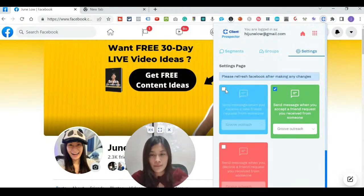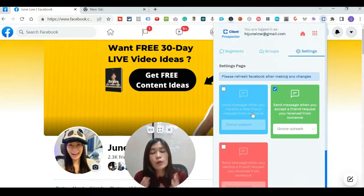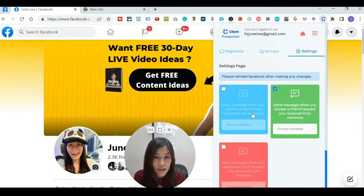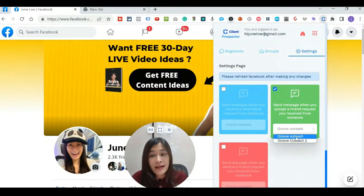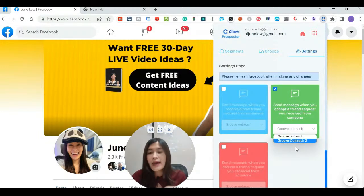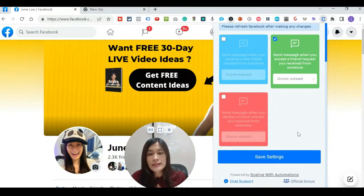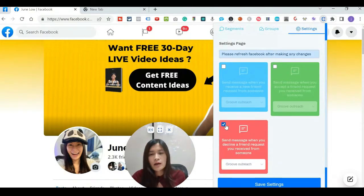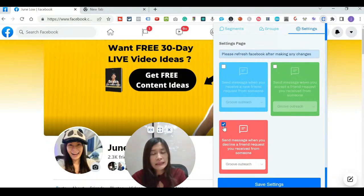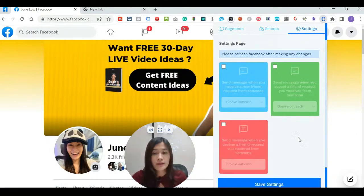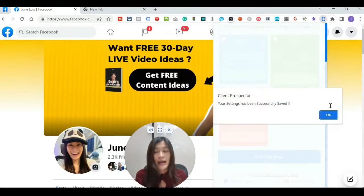Similarly, when you accept a friend request from someone, the software can automatically send them a first message — like 'Hey, this is June — can you tell me how we both met so we can add value to each other?' You don't want to do that manually for every request you approve. You can also set a message to send when you decline a friend request — for example, sending them a link to your free resource even if you don't want to add them as a friend.